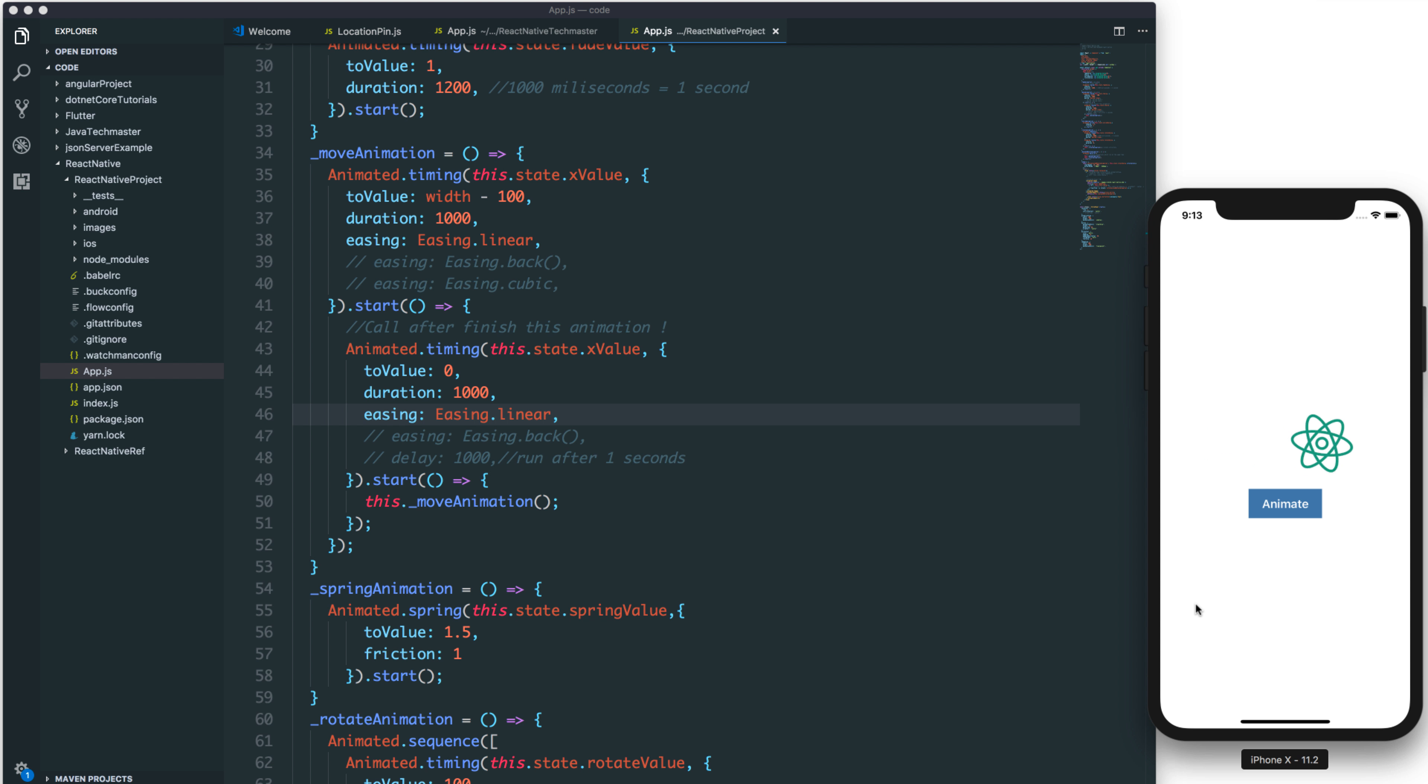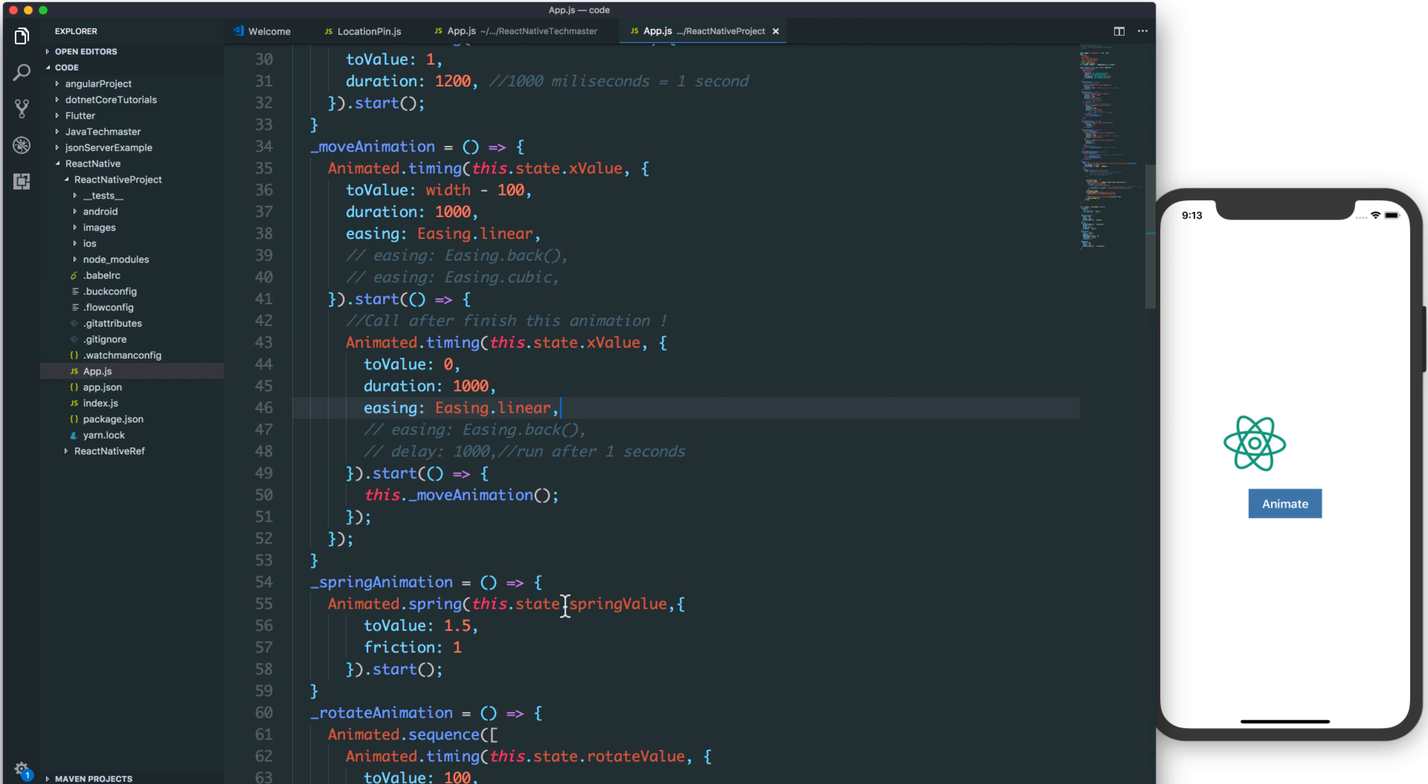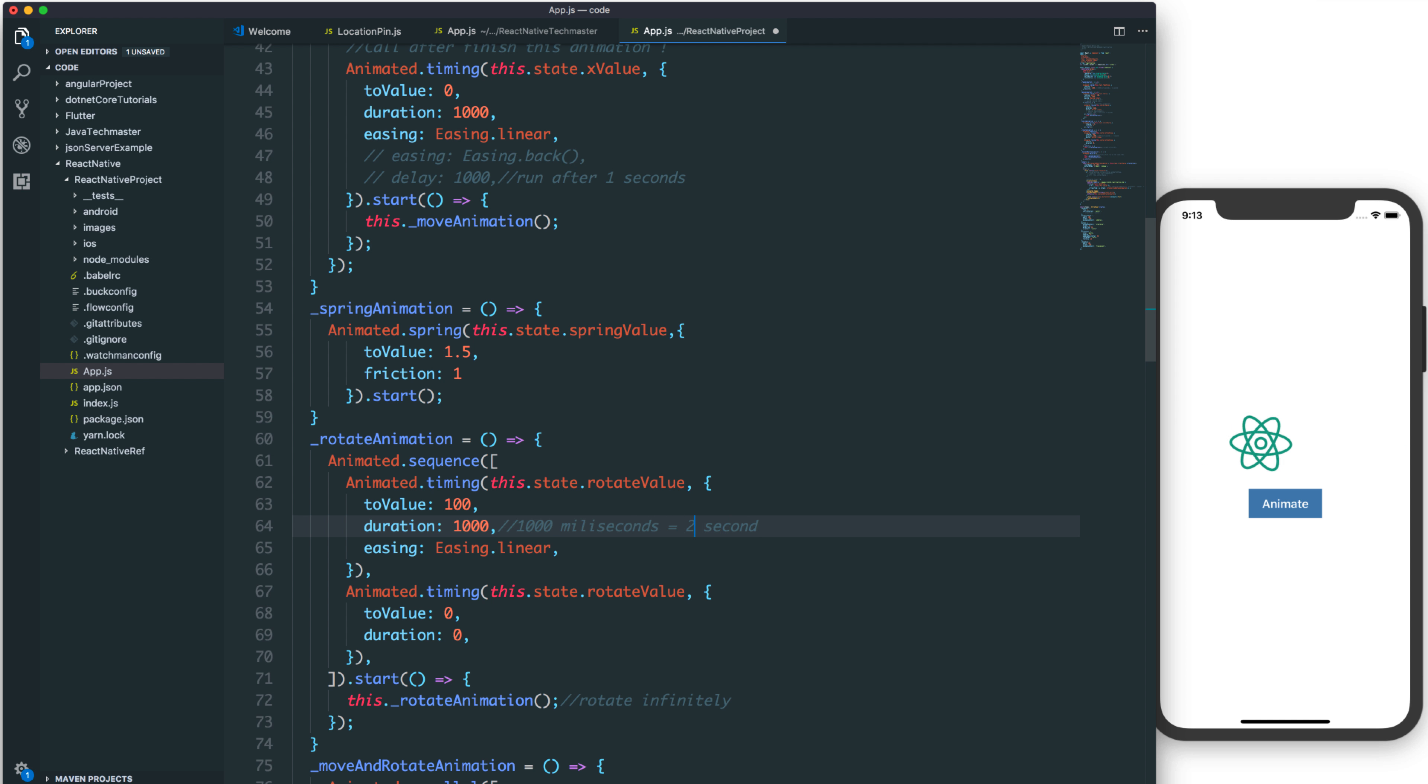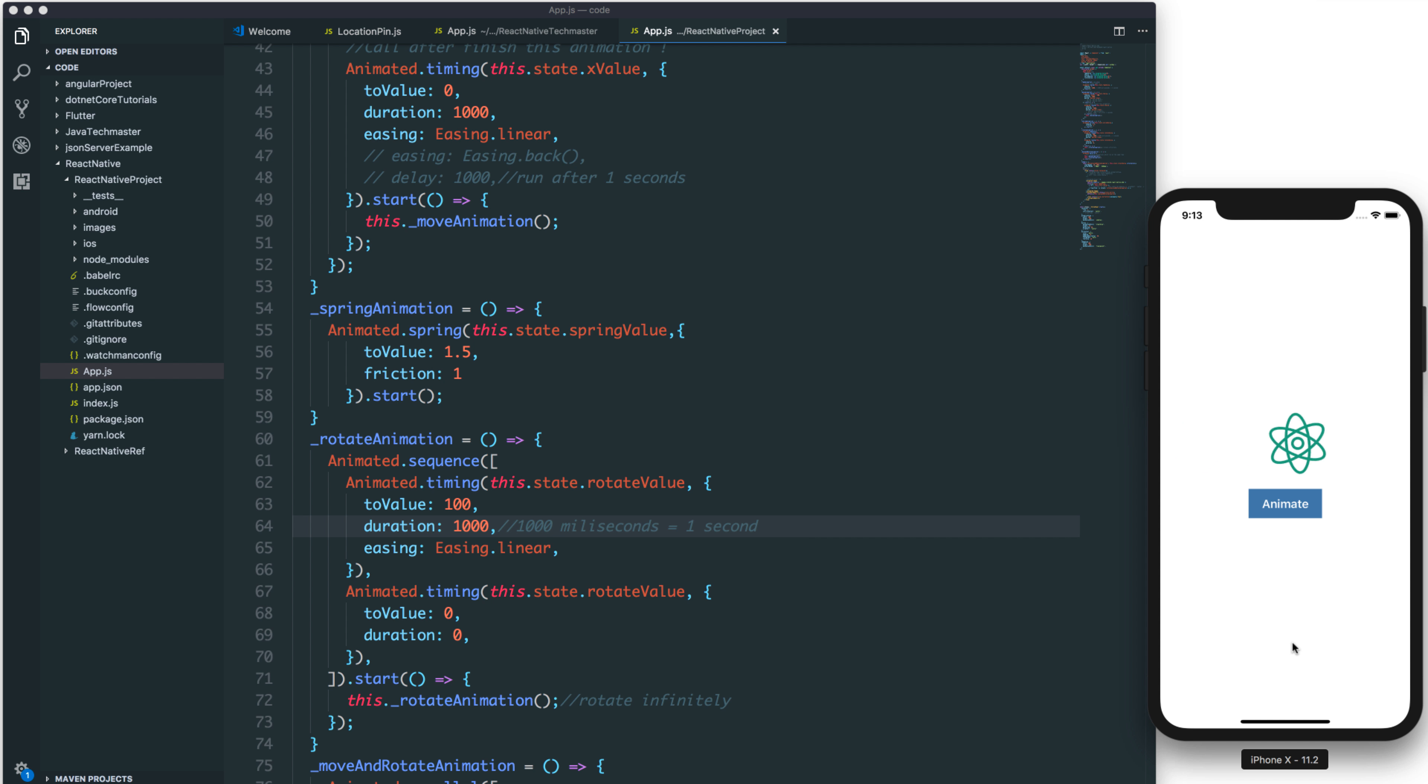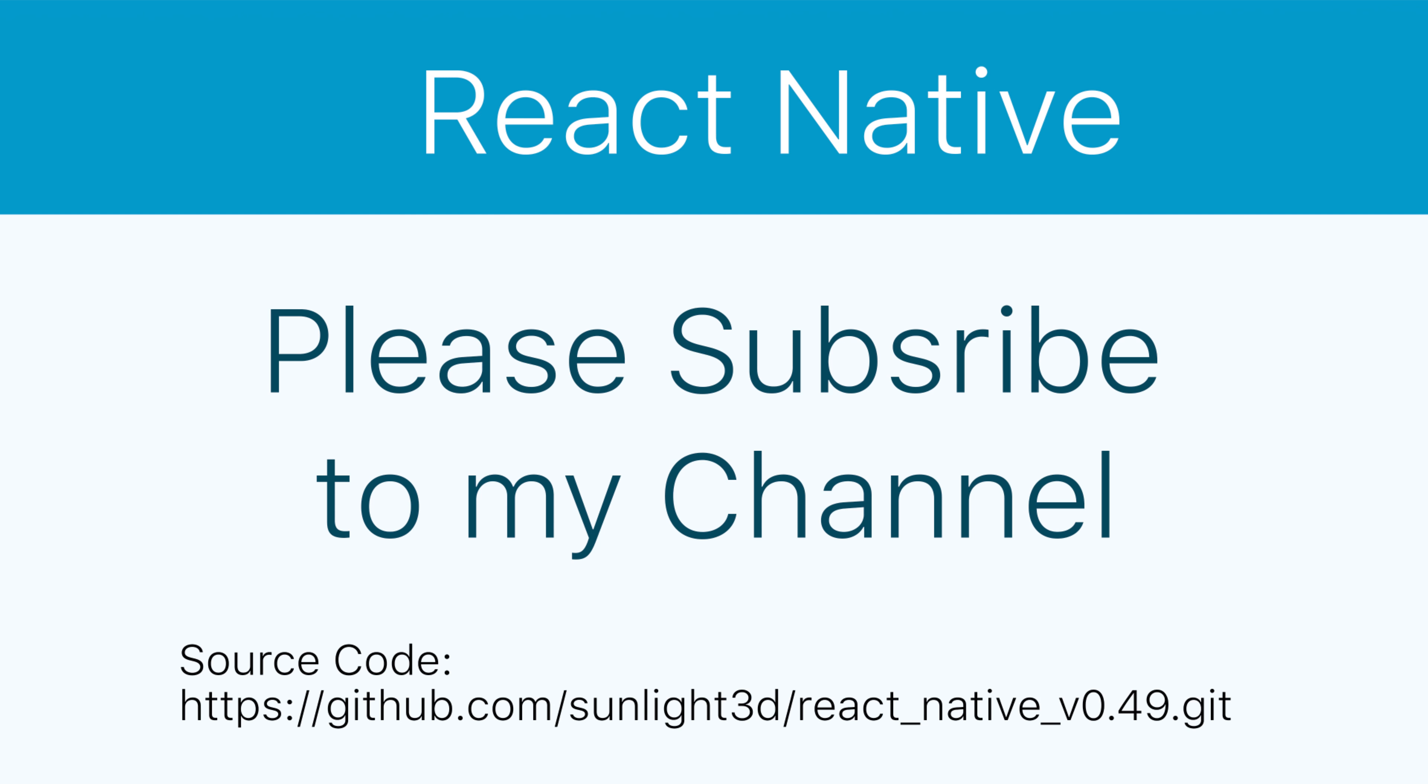We can see the animation here, quite smooth. Move and rotate from left to right. You can decrease the duration to 1 second and press animate for better animation. You can see it is quite smooth. You can also change any other type of animation to here.